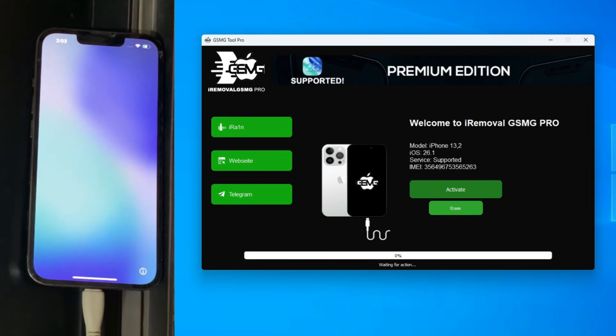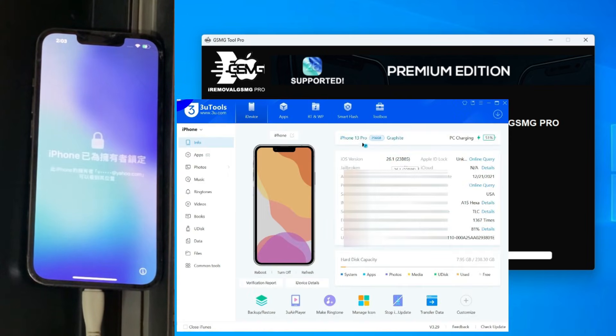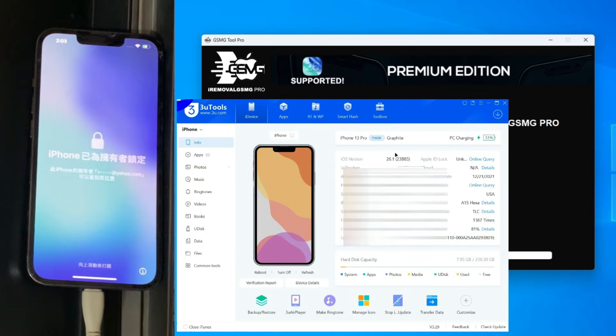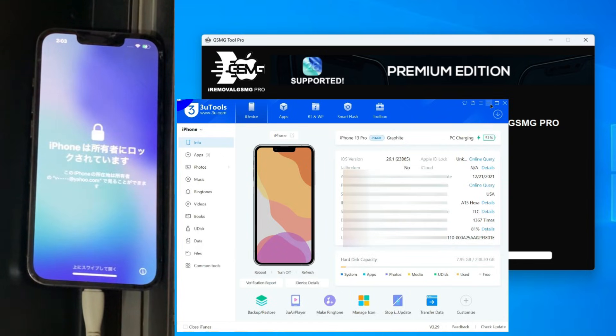What's up guys! Welcome back to the channel. Today we're looking at a beautiful iPhone 13 Pro that is unfortunately stuck on the activation lock screen.